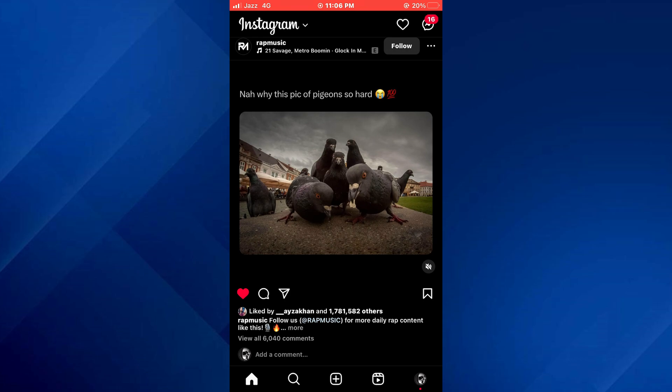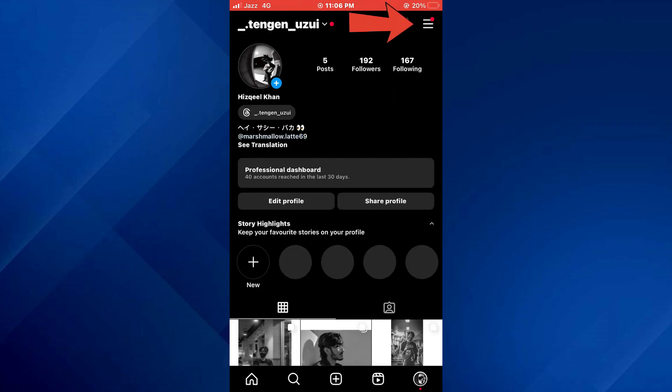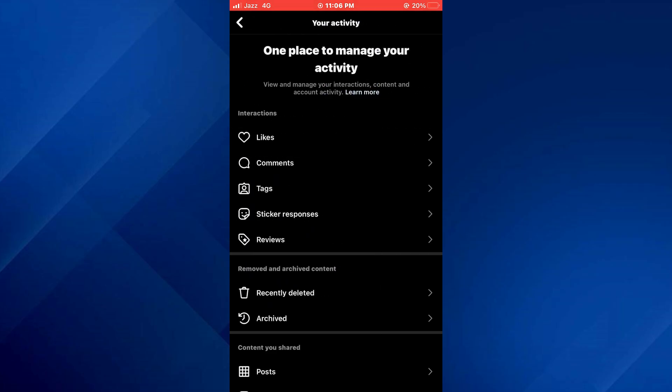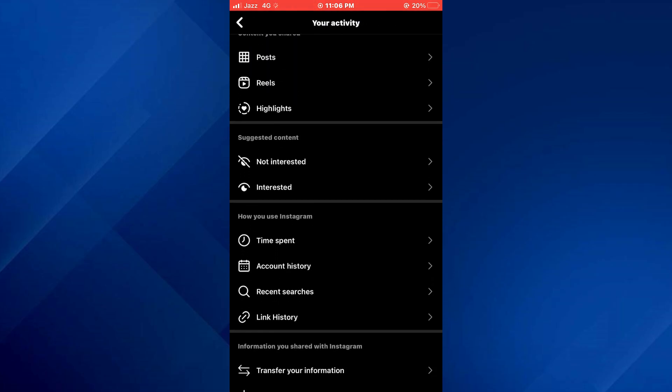go to your profile page by tapping on the profile icon right here and then open up the hamburger menu. Inside this menu, select the activity tab, then scroll down and open up the tab named recent searches.